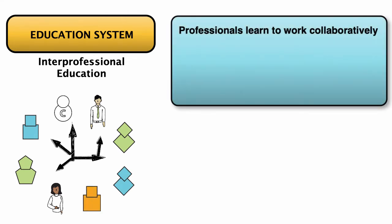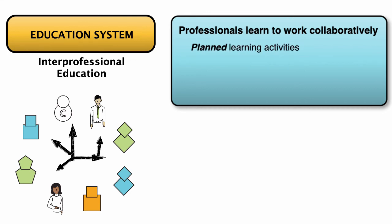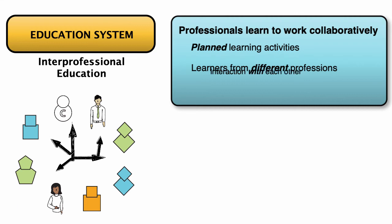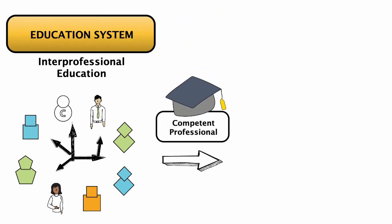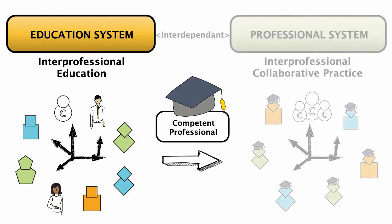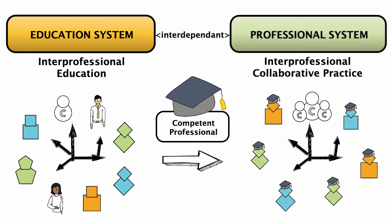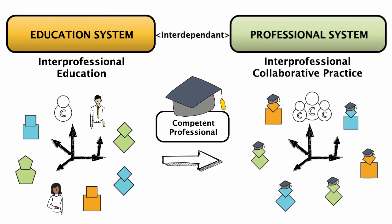Interprofessional education requires planned learning activities where learners from different professions interact with each other to develop the knowledge, skills, and attitudes required for interprofessional collaborative practice.